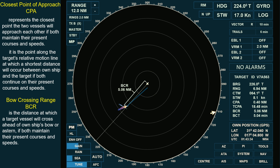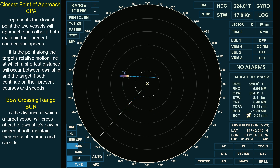From her initial position, it will take the target 5.04 minutes to reach this point, and this duration is referred to as the Bow Crossing Time, BCT. If the BCR is negative, the acquired target will be crossing astern.